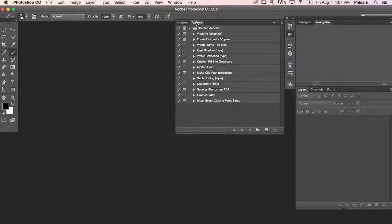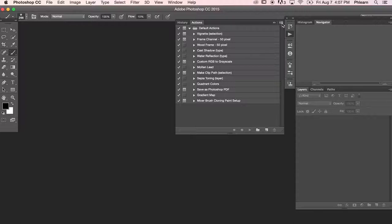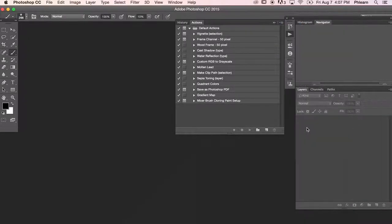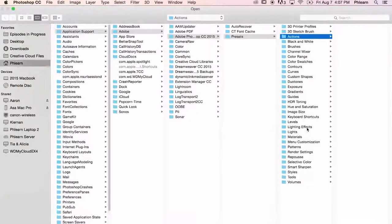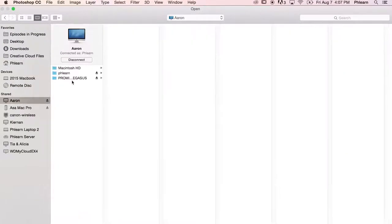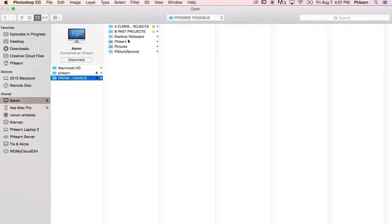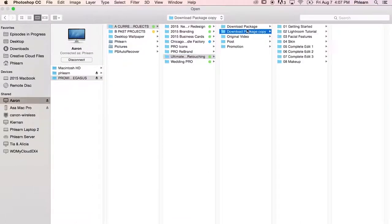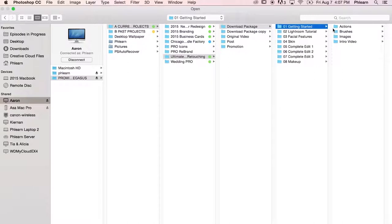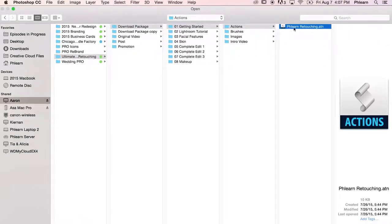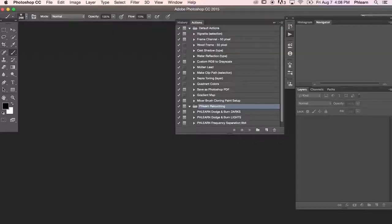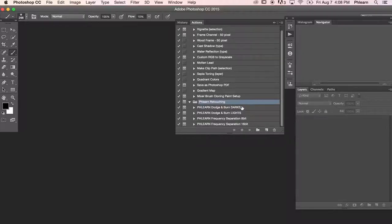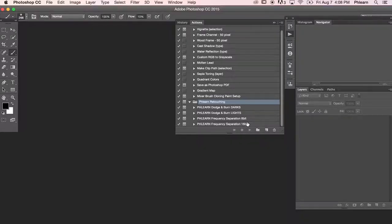I'd like to go ahead and load the actions for my retouching tutorial because we're going to be using these throughout the tutorial. Here in actions I've got a little menu item right here. I'm going to click there, go down to where it says load actions. There we go. And here in the actions what we're going to do is go ahead and find our download package, 01 getting started, and over here to actions we're going to click on Phlearn retouching.atn and hit open. There we go, and you can see these are retouching actions. It loaded our Phlearn retouch dodge and burn darks lights frequency separation 8-bit and 16-bit.